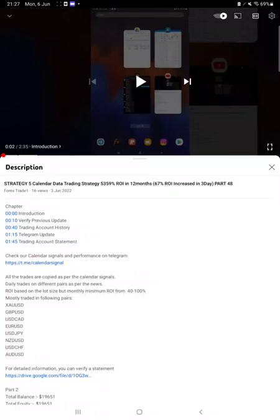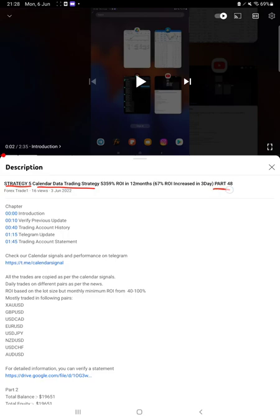Hello everyone, welcome to Forex Trade One. Today we are updating about Strategy 5, which is calendar data trading strategy Part 49 update. The last video was Part 48 published on third of June.